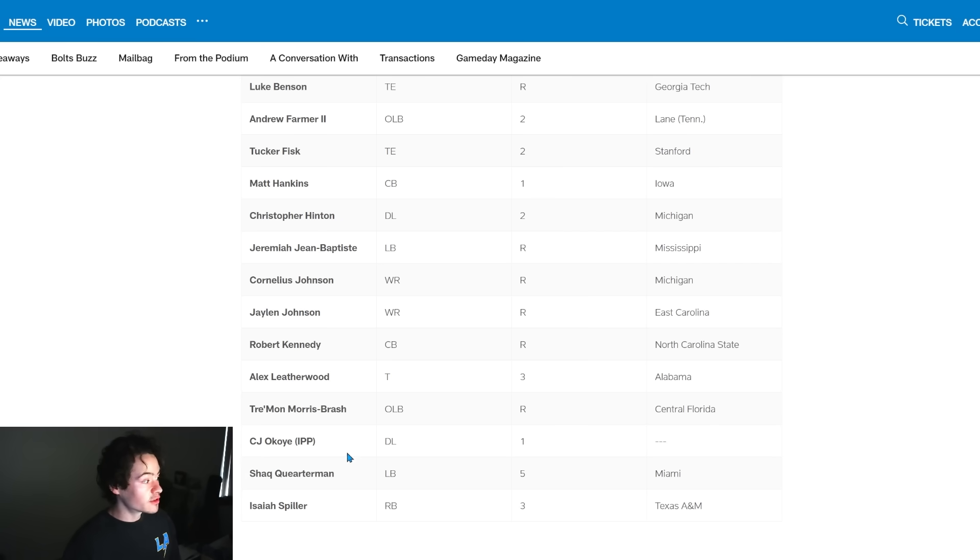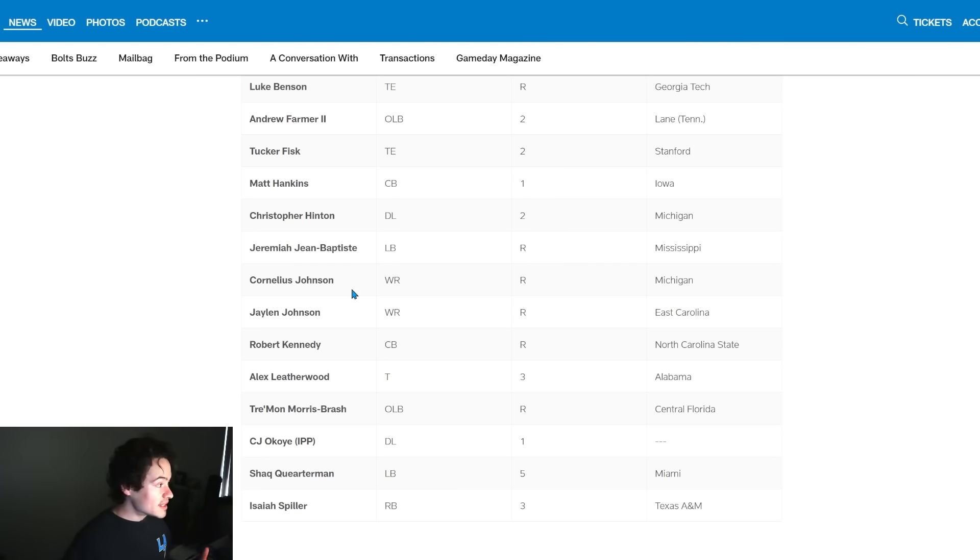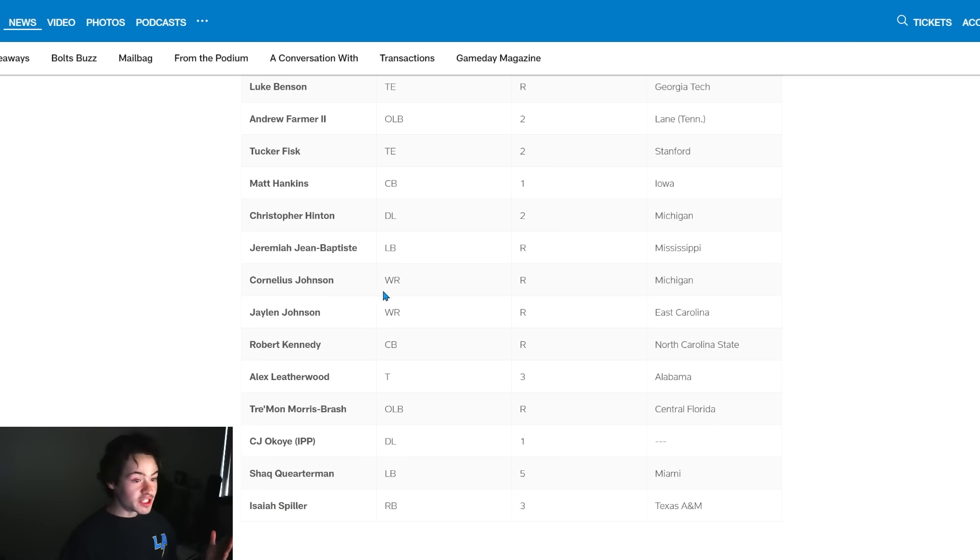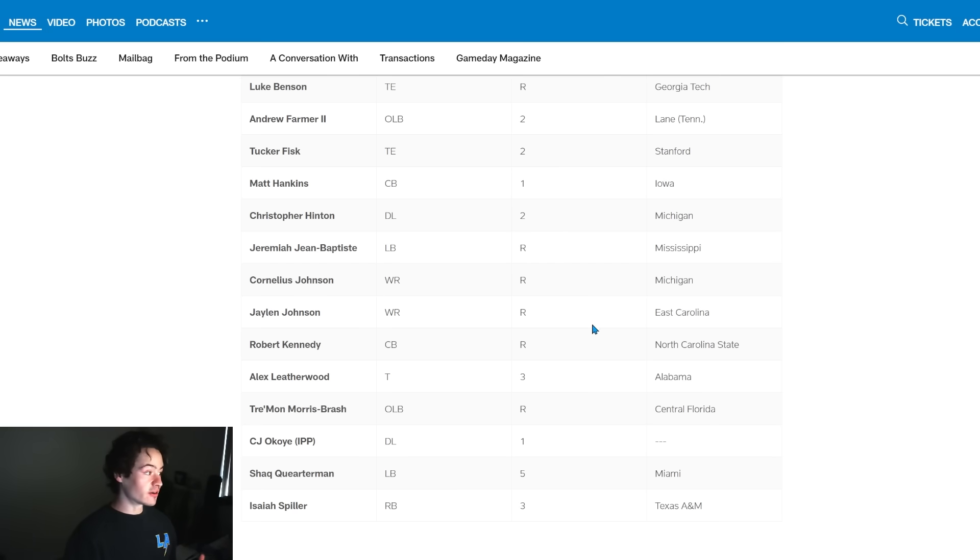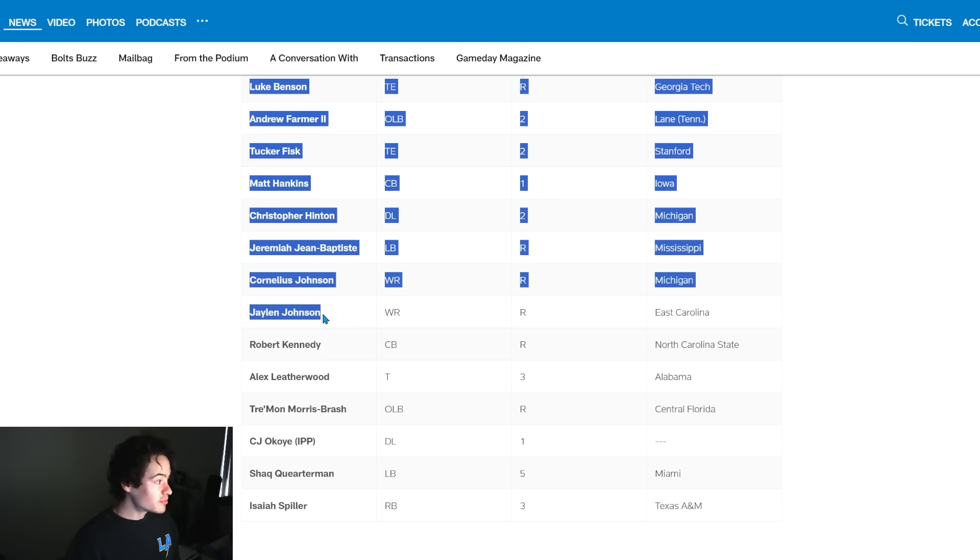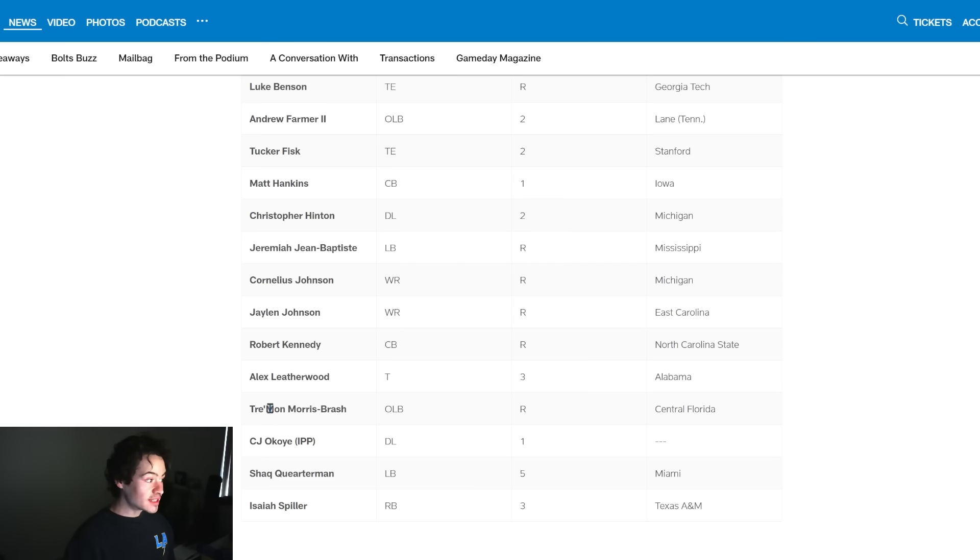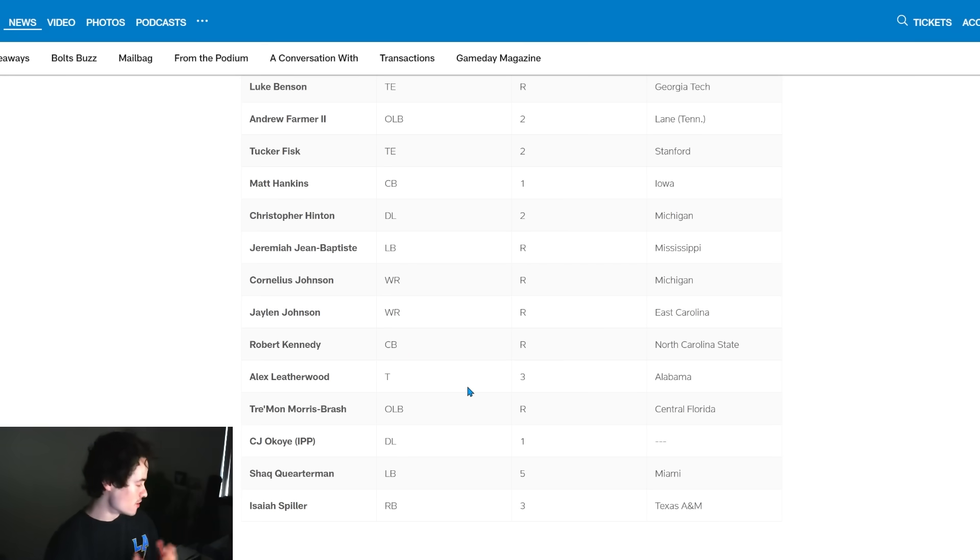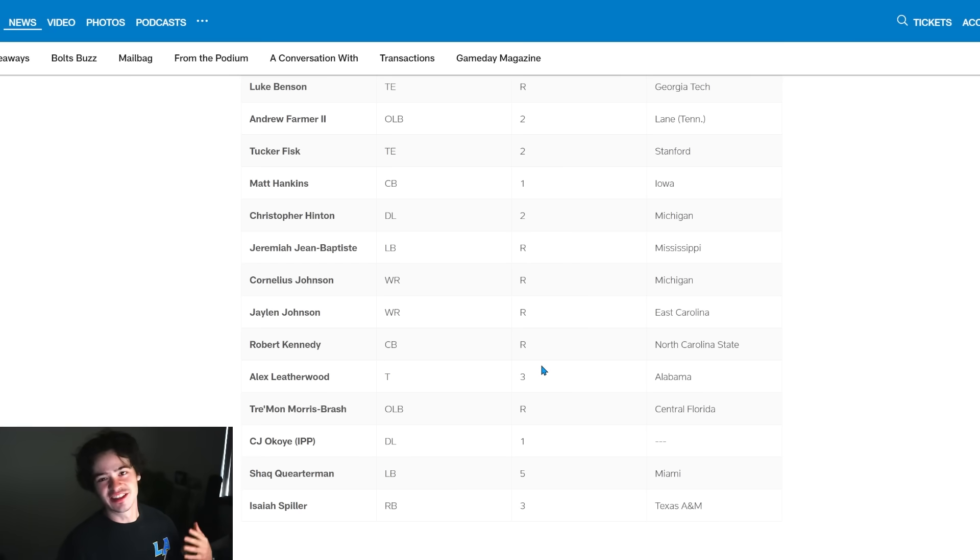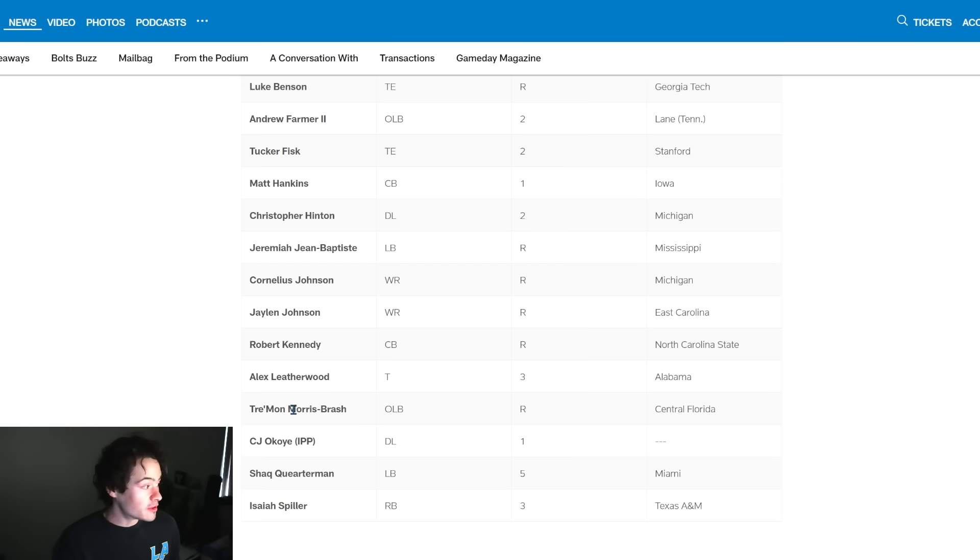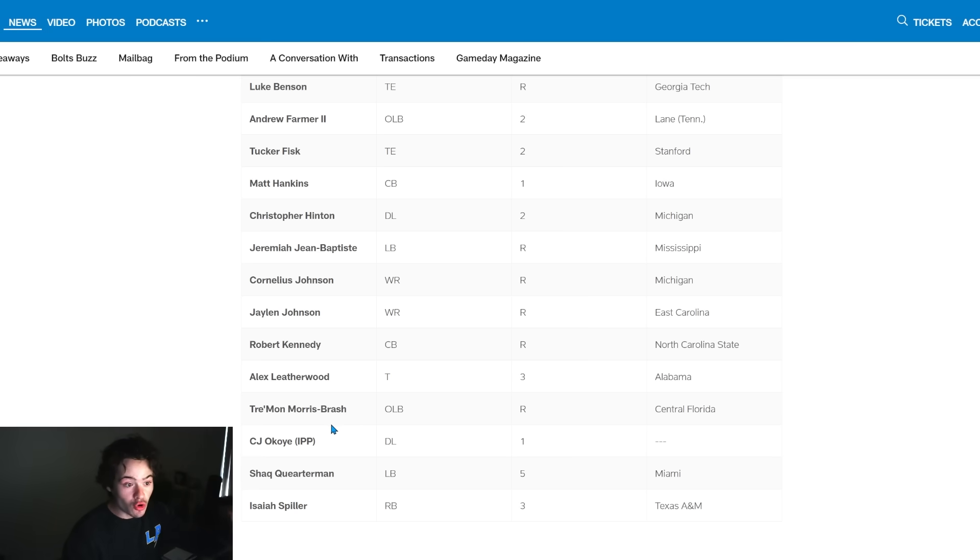Jeremiah Jean-Baptiste, the linebacker UDFA from Ole Miss, another linebacker making this practice squad. Cornelius Johnson from Michigan, that last draft choice that we had. Jaylen Johnson from East Carolina, I thought he looked pretty good as a UDFA, but it's just such a crowded wide receiving room. He made some plays, so I'm glad that he is on the practice squad. Robert Kennedy made the practice squad as well from NC State. Alex Leatherwood - I knew that they liked the size and athleticism, so I'm glad that he's on the practice squad, not taking up a spot on the final 53.